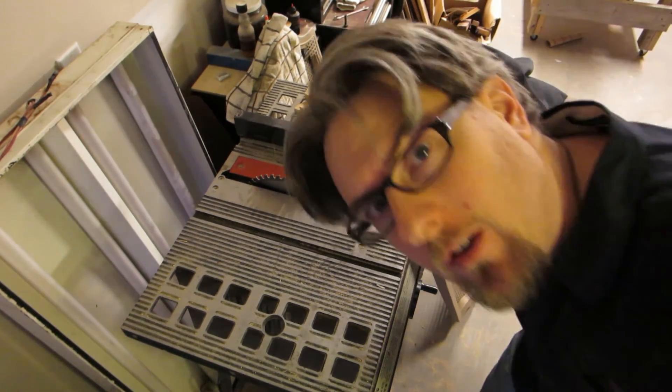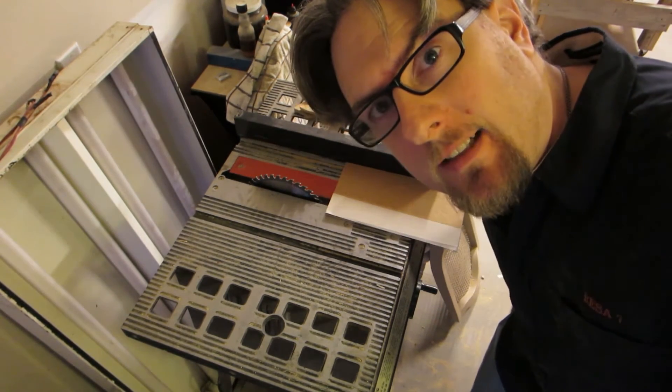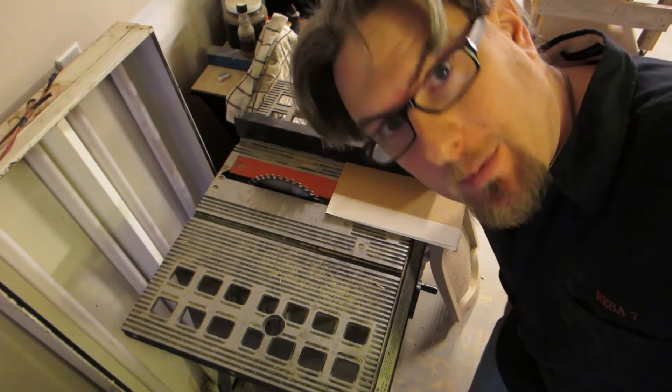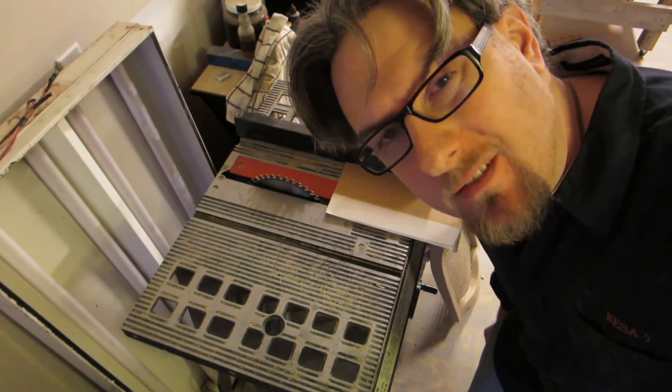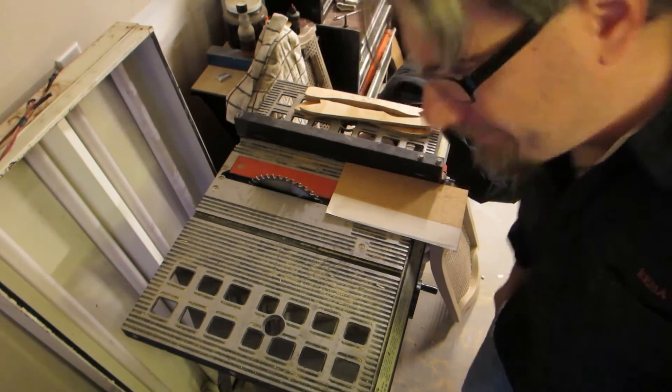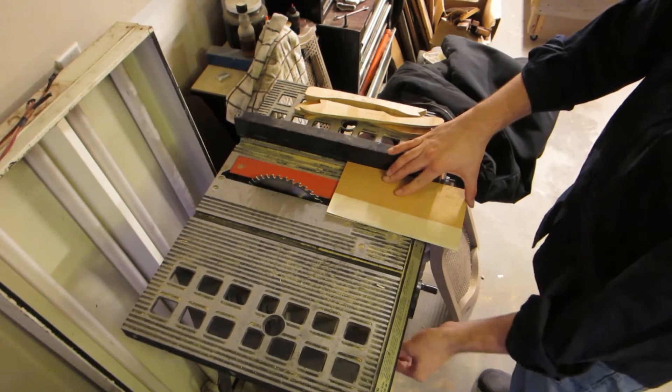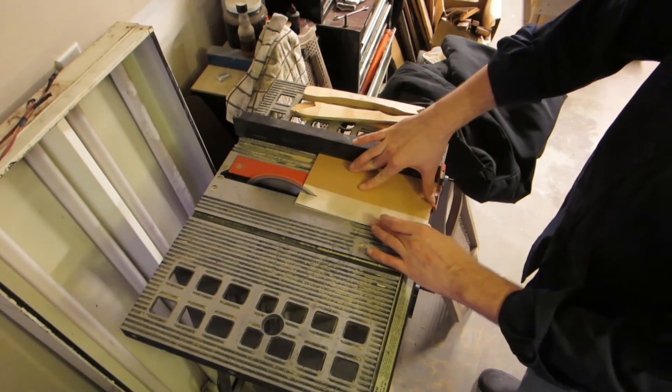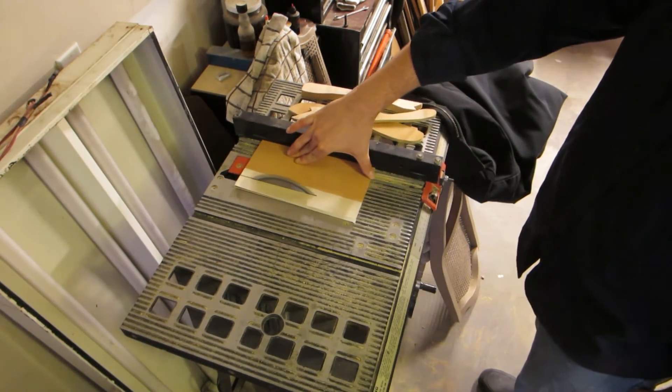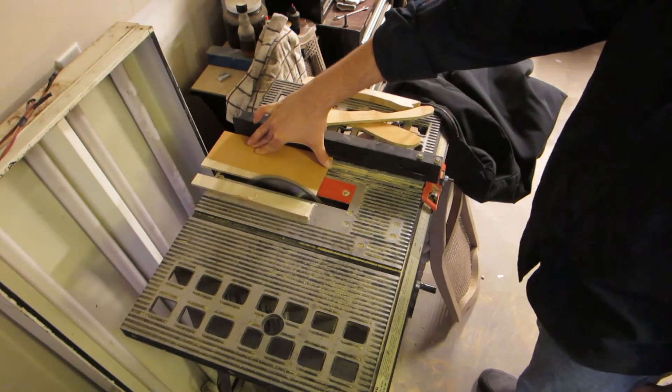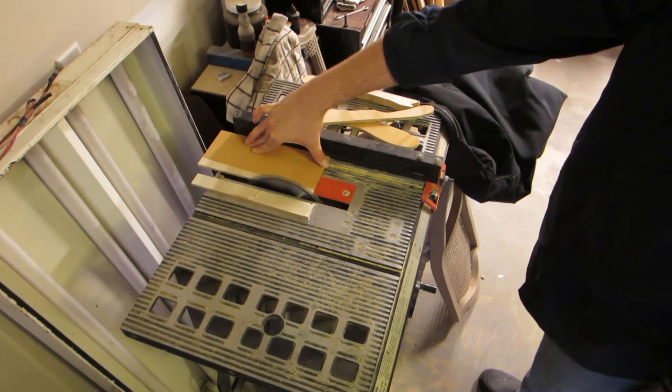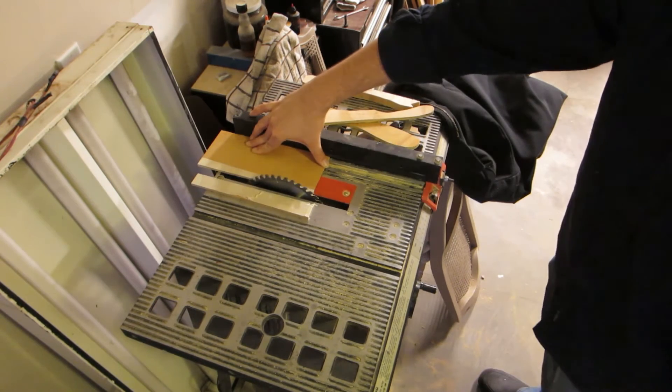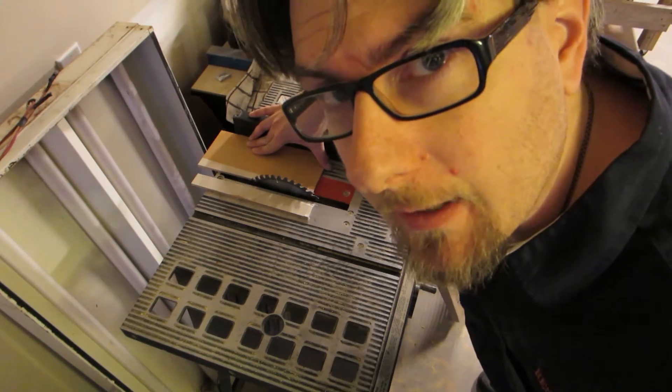This table saw is extremely old and it's a piece of crap. Not the safest thing in the world. My hand was nowhere near the blade.